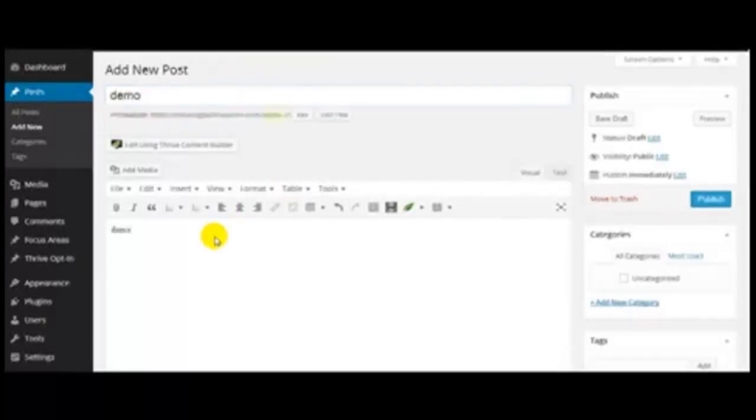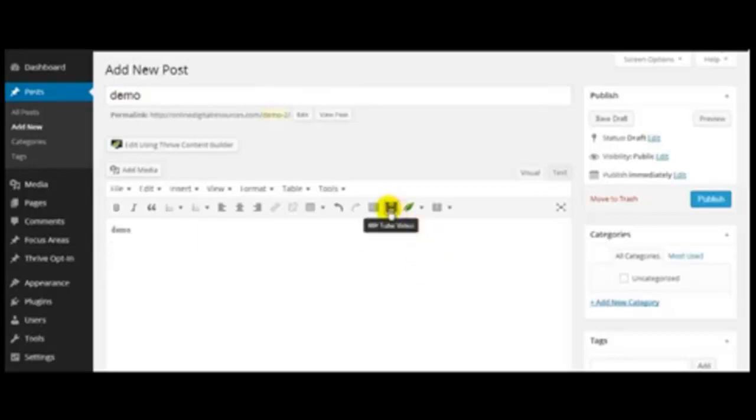Demo, demo. And this is the icon that you need to click in order to see the WP Tube video interface.